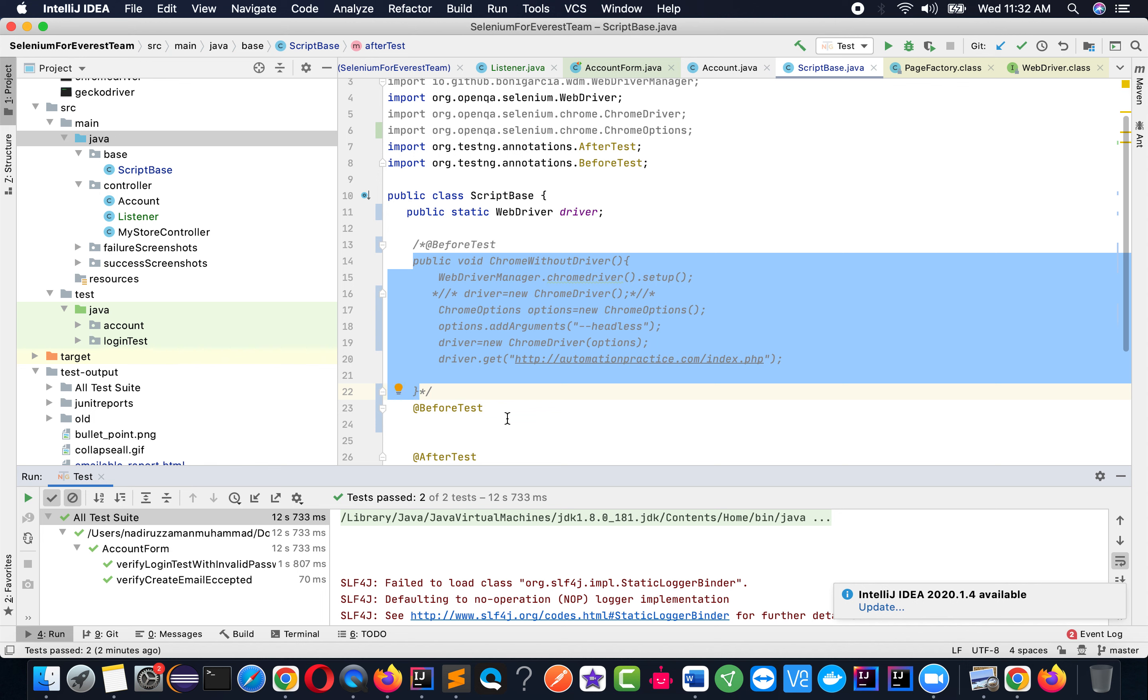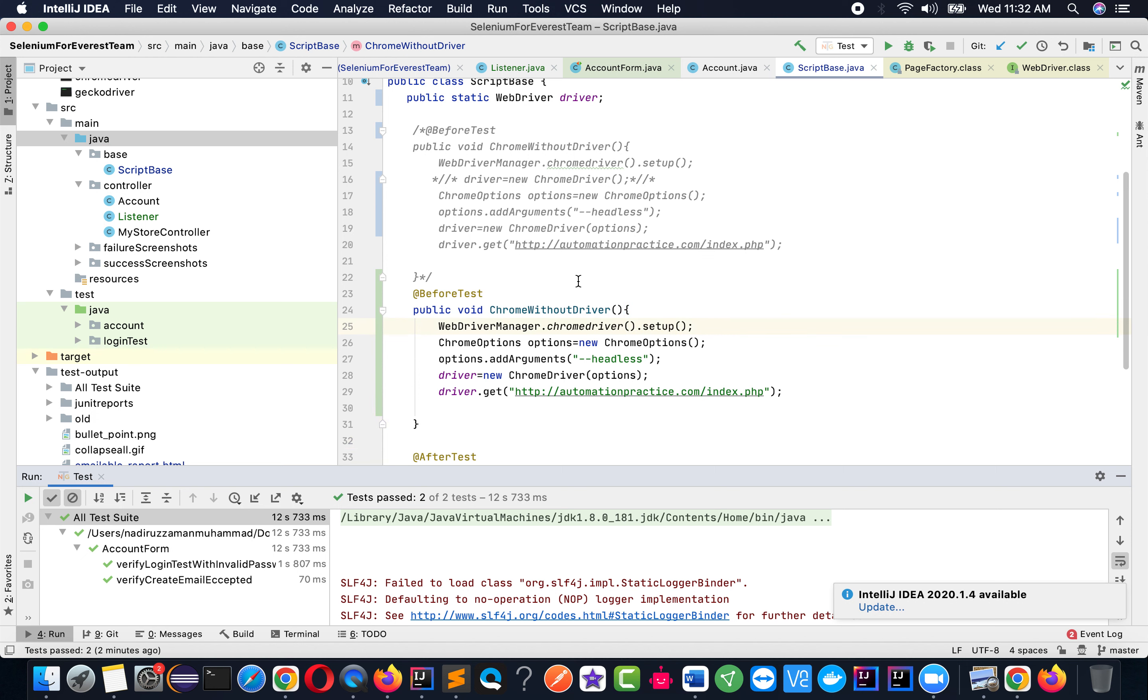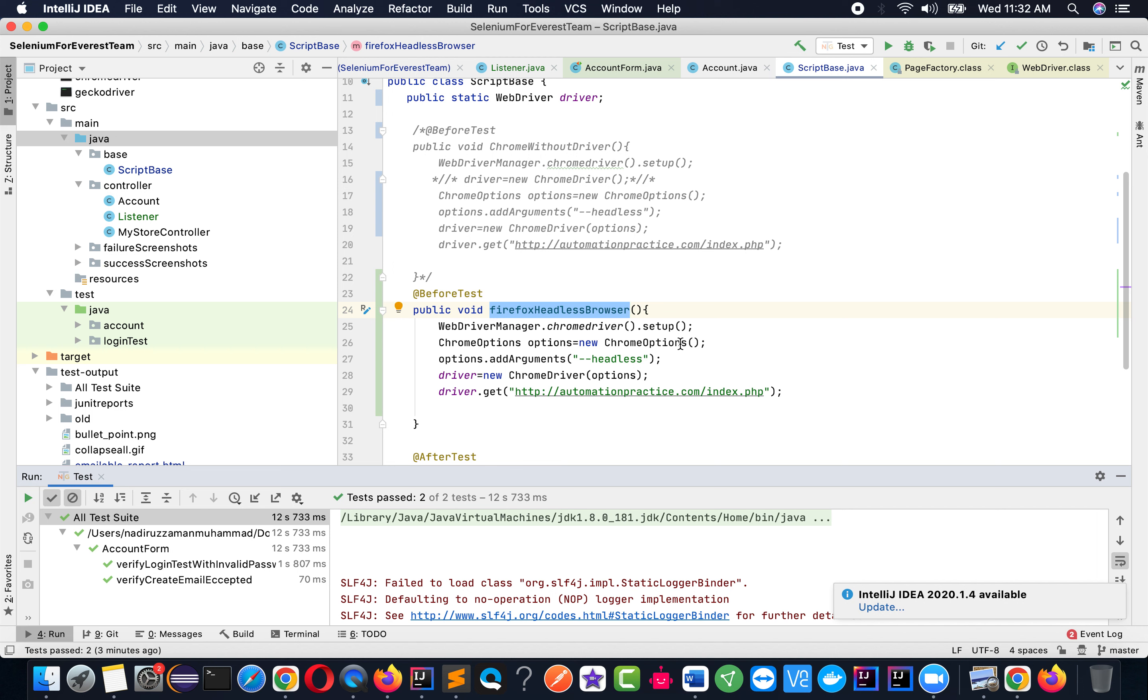Over here you're seeing that we have Chrome driver. I'm going to change it to Firefox headless browser. Now I'll create a method and put this method for Firefox headless browser.